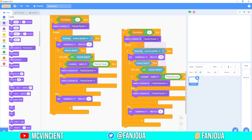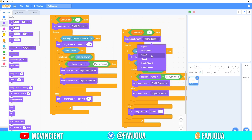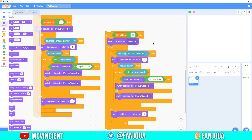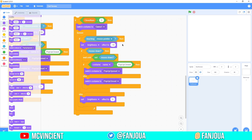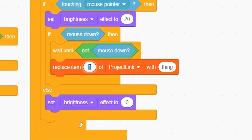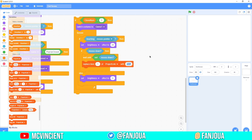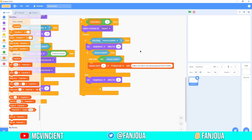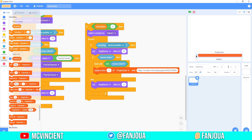Duplicate this and switch to costume 'game one' — clone number should be 3. You can set brightness to 20 to make it brighter on hover. Instead of toggling, replace item 1 in the 'project link' list with the link. You can paste the link here — I'm putting a random link from one of my projects.